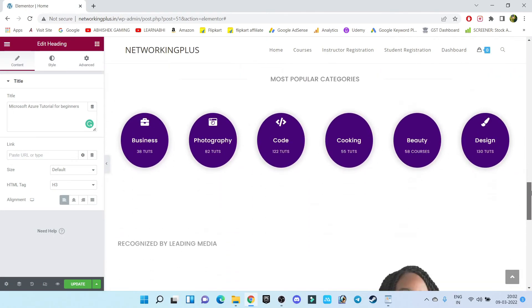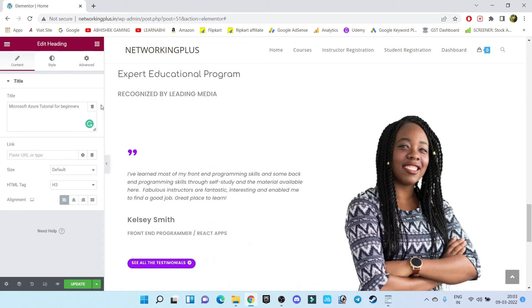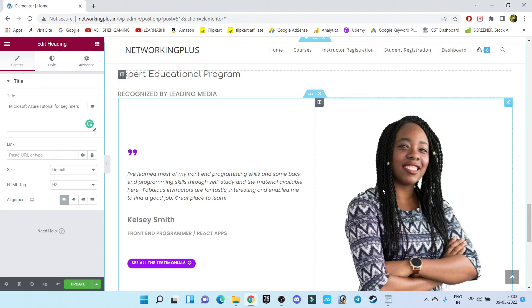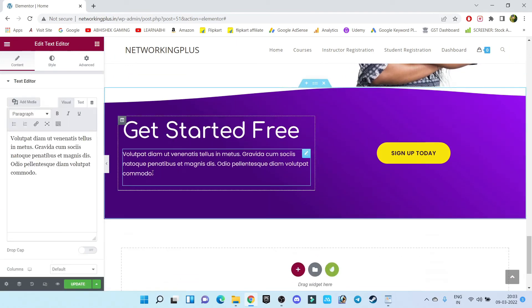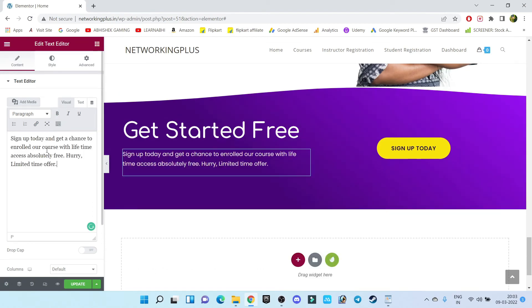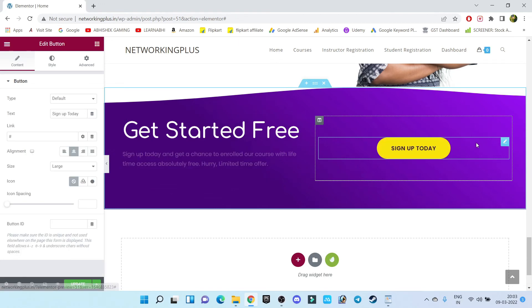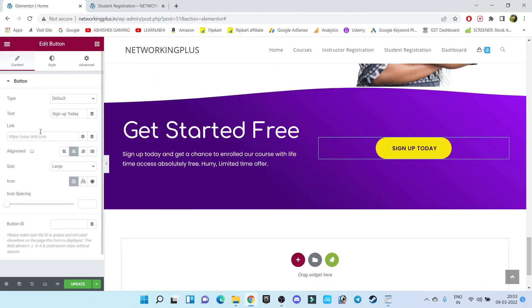Let's scroll down. You can also customize the remaining sections manually, but currently I'm only teaching networking, so I won't change those. Here is the user feedback section — you can customize these and also change the images, but I'll leave those for now. At the bottom section, let's delete the existing text and add 'Sign up today and get a chance to enroll in our course with lifetime access'. On the Sign Up Today button, click Edit, add the student registration page link, copy it, and paste it here.